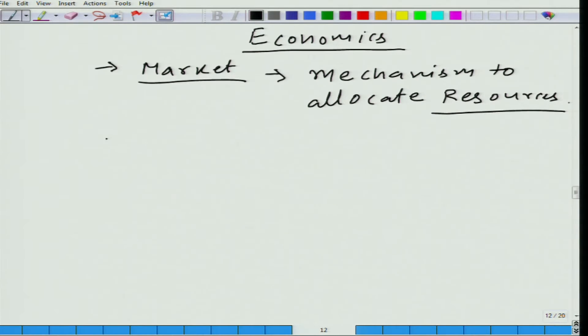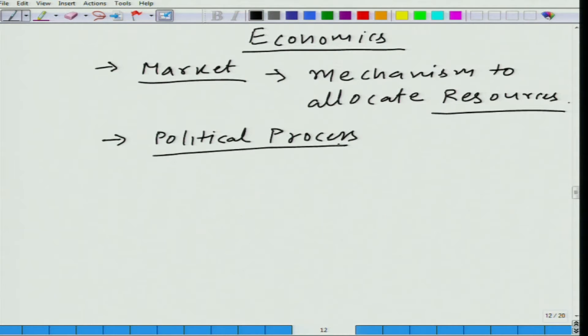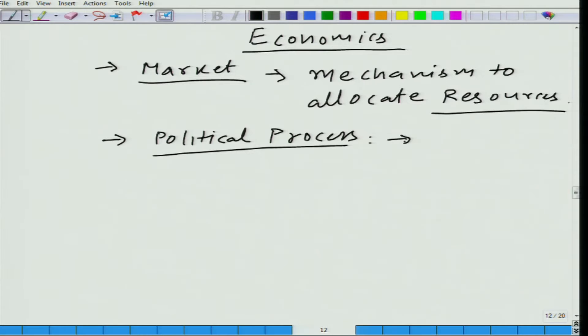What else do we study in economics? We study political process. Some of you may be wondering why we study political process in economics — would it not be a topic in political science? It is, but it is also a topic in economics. The reason is that political processes affect allocation mechanisms.